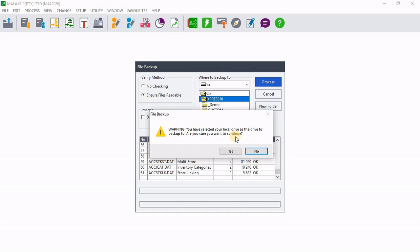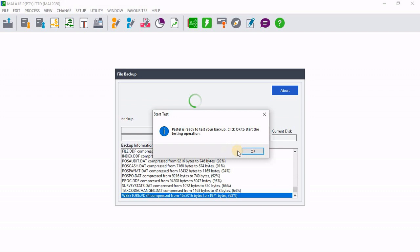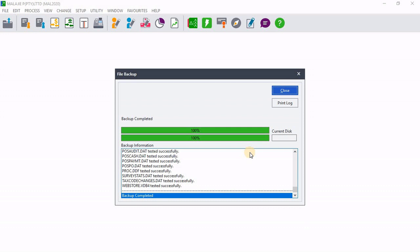Then for purposes of this video, I'm just going to backup on the local drive. Click on yes. Then it's now backing up. Then now I'm going to click on OK. Then you can see now that the backup is complete. I'm just going to go ahead and close this screen.